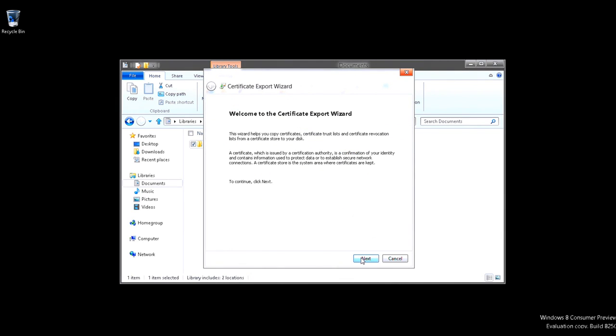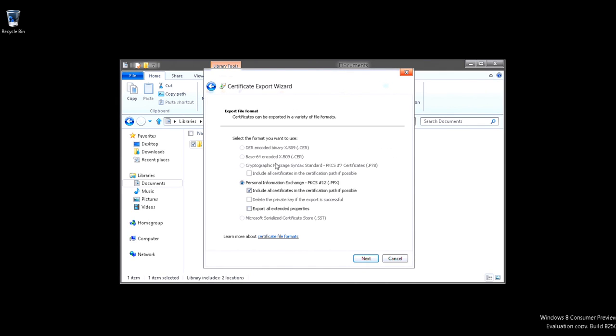And now we're in the Certificate Export Wizard. So we'll select Next. And here's the greatness. I mean, look at what you could be doing, right? But we're going to click Export All Extended Properties as well. And we're just going to use the PKCS number 12 for the PFX file. And select Next.